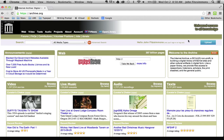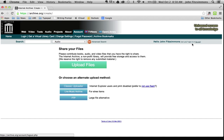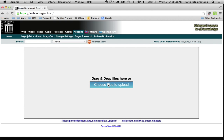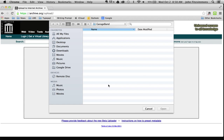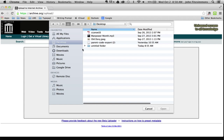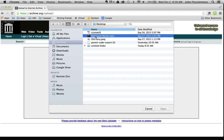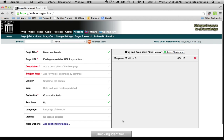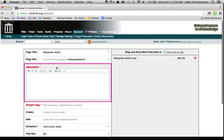I'm going to hit upload here, then click upload files, and choose a file to upload. I'll go to my desktop — I know it's there — Manpower Month MP3. I'll click on it and hit open. I give it a description: we'll call it Manpower.